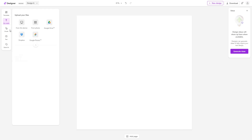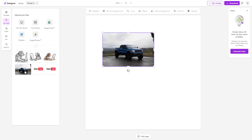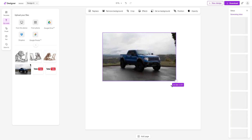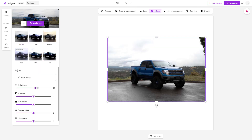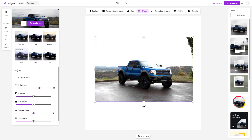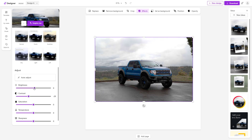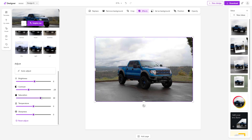For any image you bring in — for example this particular image — if you want to adjust it, go under Effects and change the brightness, decrease the contrast, work with the saturation, adjust the color, and work with the sharpness to get the effect you want.